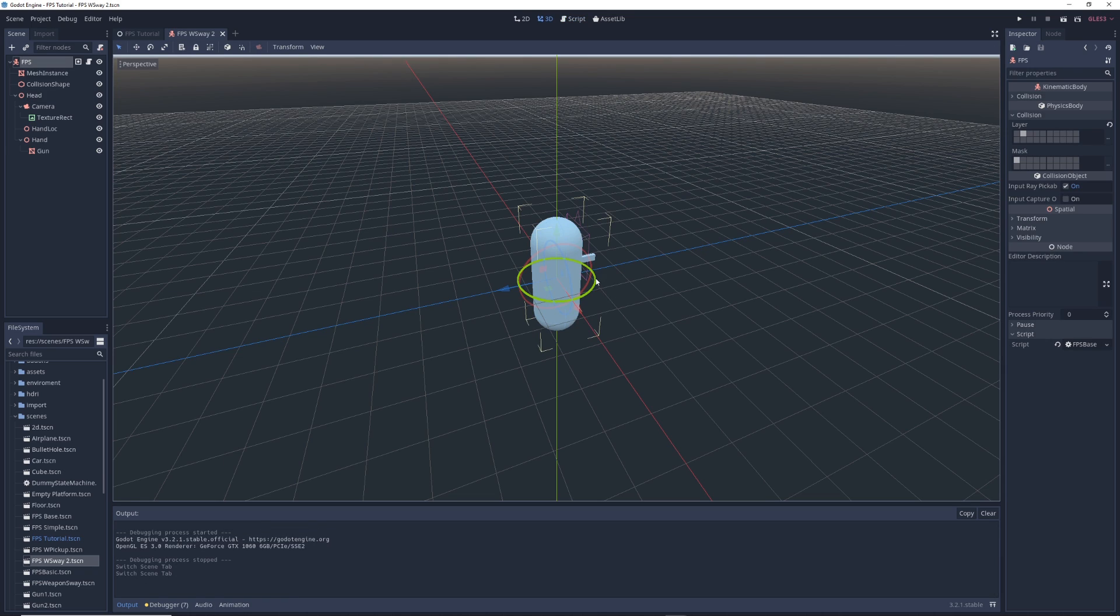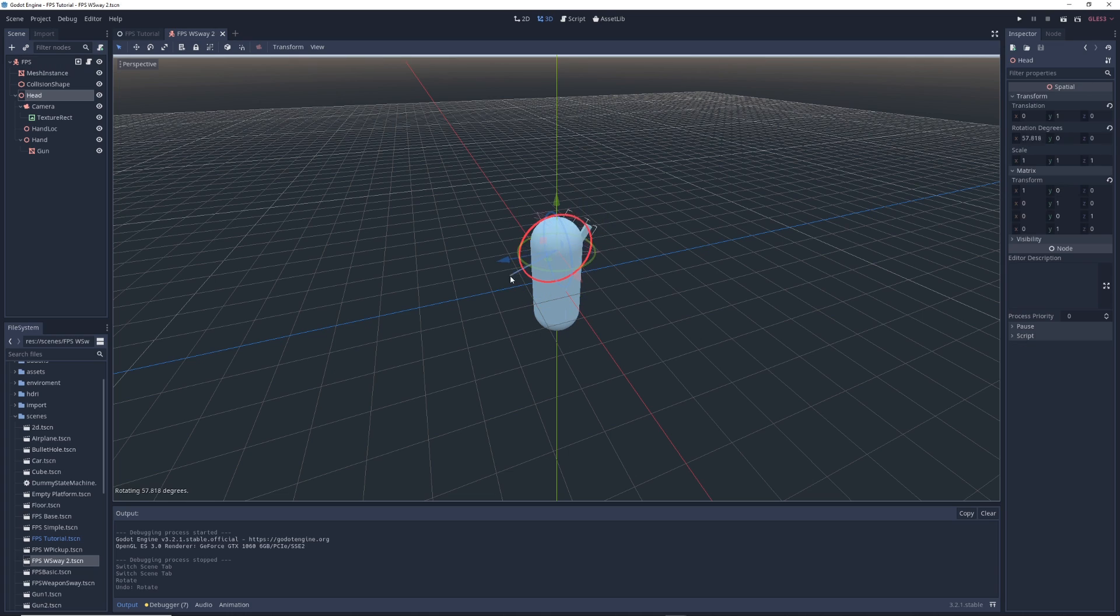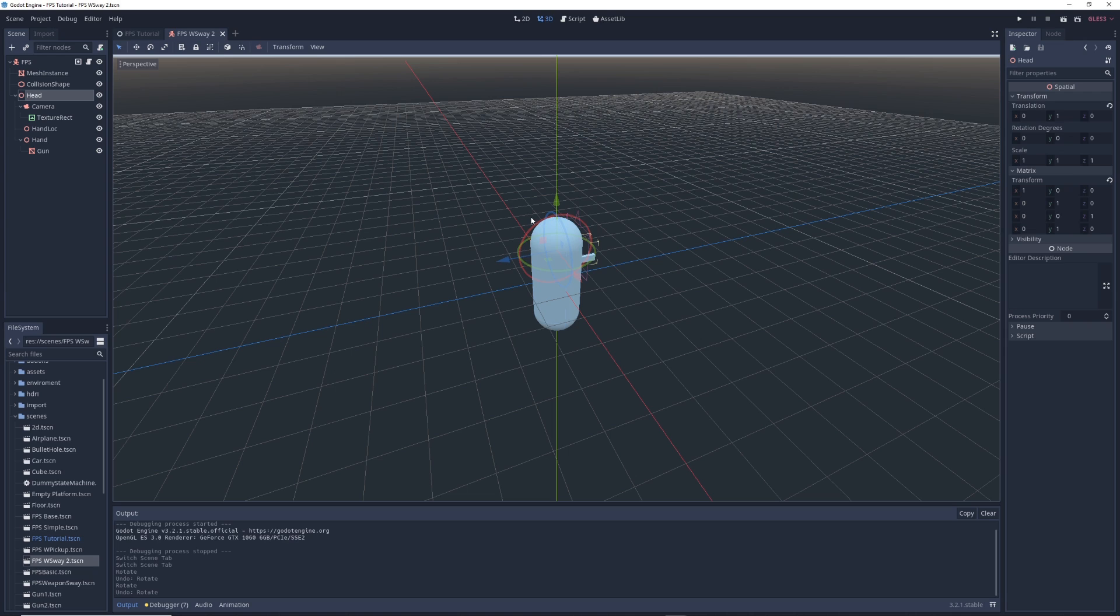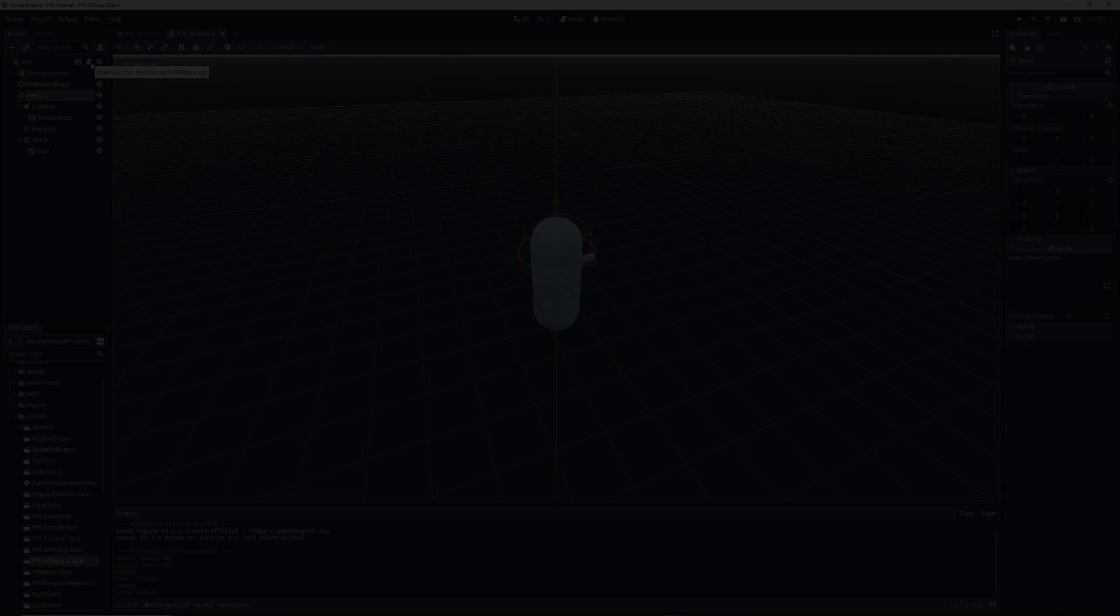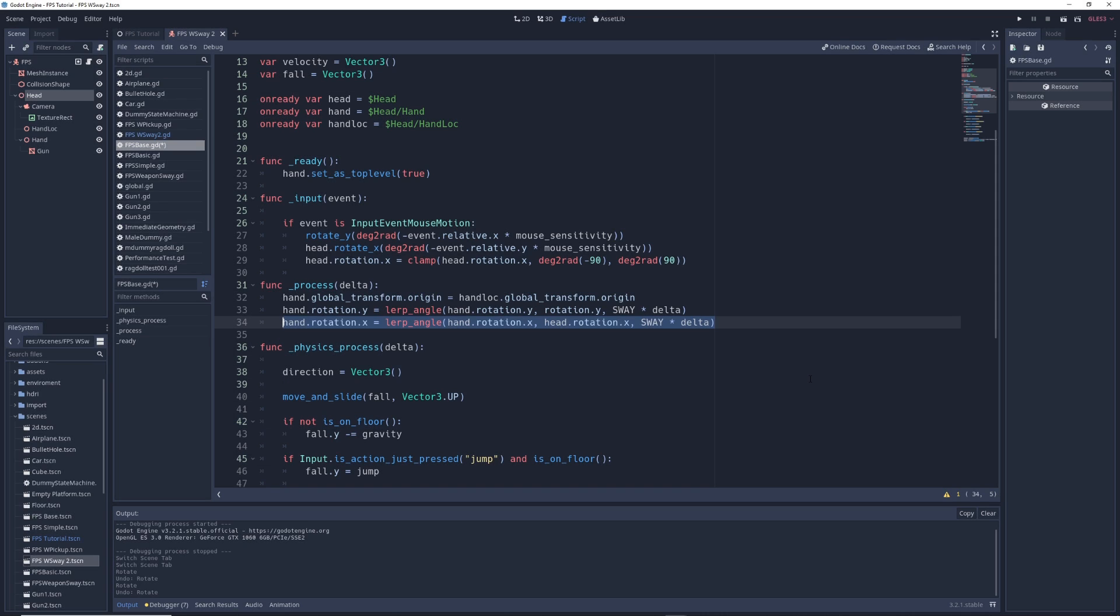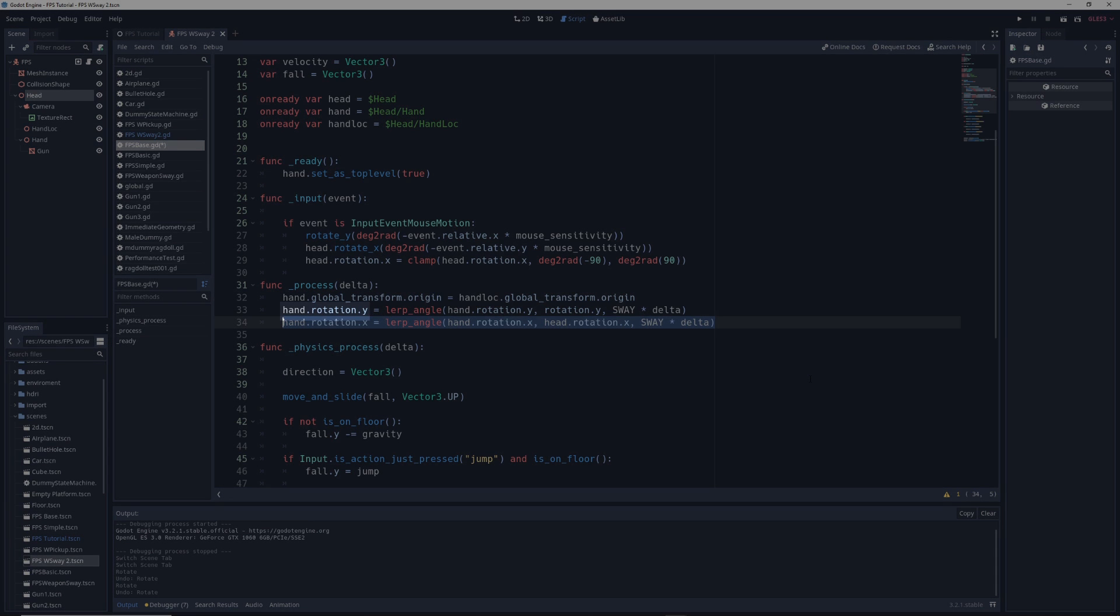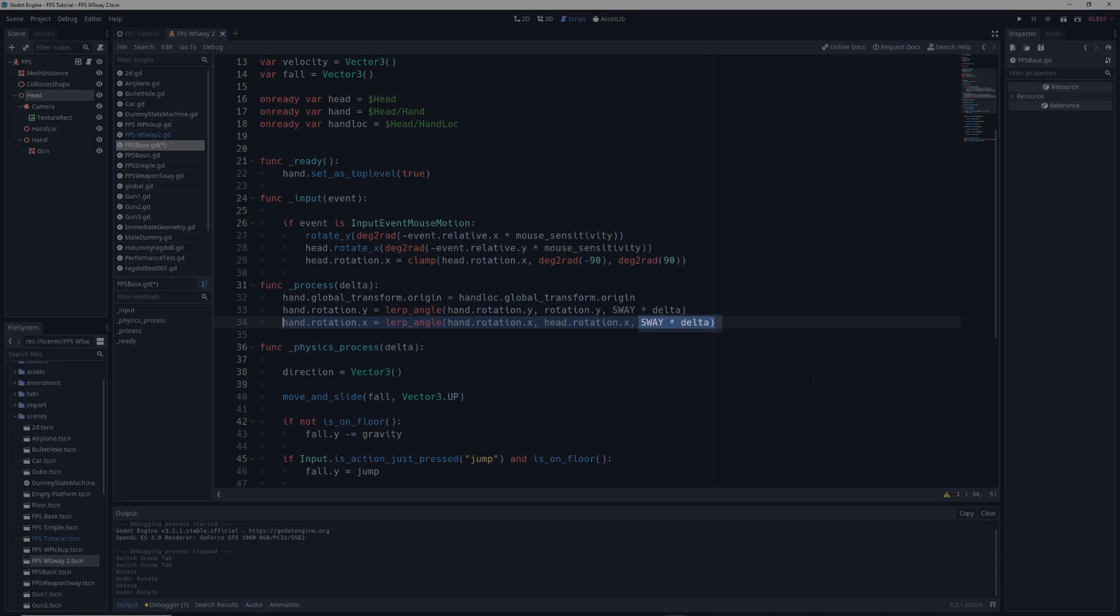In our character controller, we get horizontal rotation by rotating the entire body, and we get vertical rotation by rotating only the head, which prevents weird rotations that can happen when you don't separate the rotations like this. For horizontal rotation, we're saying that we want our hand rotation to copy the rotation of our body, but delay it by a small amount, which is defined by sway times delta. And for vertical rotation, we want the hand to copy the rotation of the head, again with a small delay.